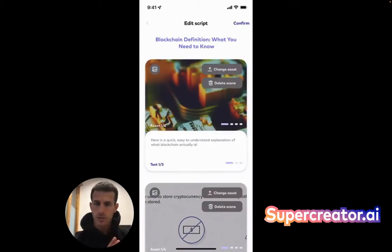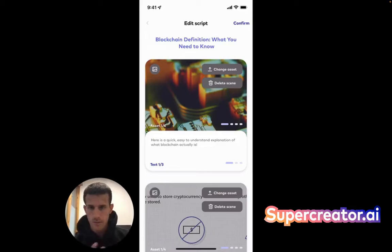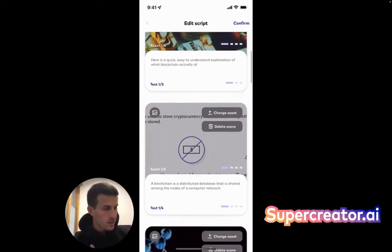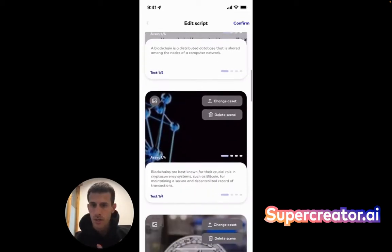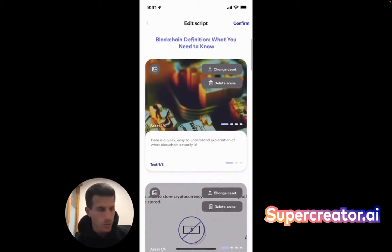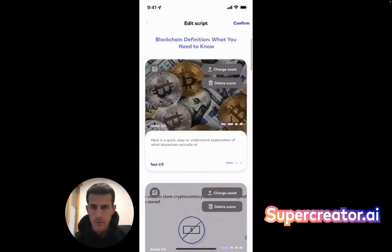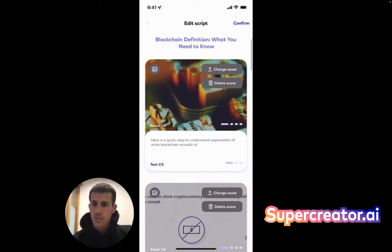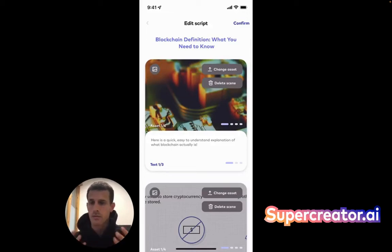Here's the script that was generated. You can see all these blocks — they are effectively scenes. The first scene would be: 'Here's a quick, easy-to-understand explanation of what blockchain actually is.' Then: 'Blockchain is a distributed database.' Scene by scene, you can see what it created for you. You can edit these — there are options for each one. If you swipe left or right, you can choose. And of course, these can all be fine-tuned exactly to how you like saying things in terms of tone of voice and style.